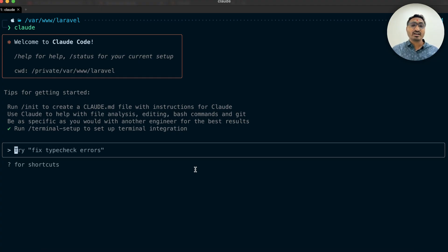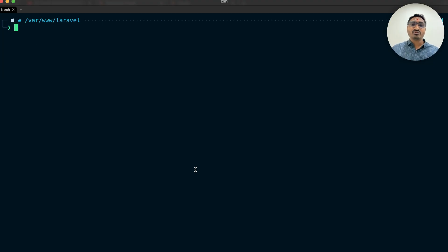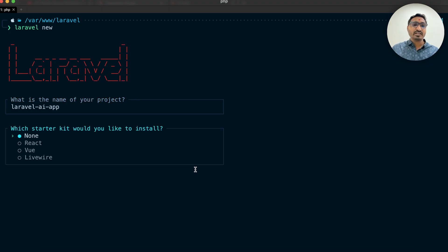Let me cancel for now and clear the terminal. First I'm going to create a new fresh Laravel application step by step. I'll call 'laravel new' and it's asking for the project name, so I will say 'laravel-ai-app' and hit enter. It's asking which stack you want to install, so I will choose Livewire.